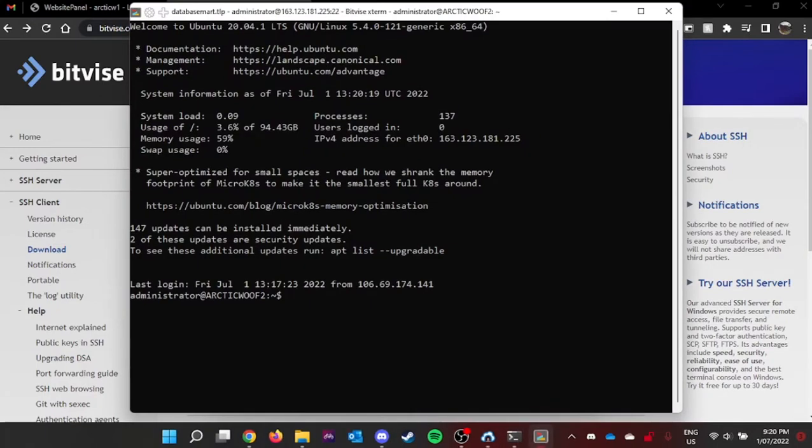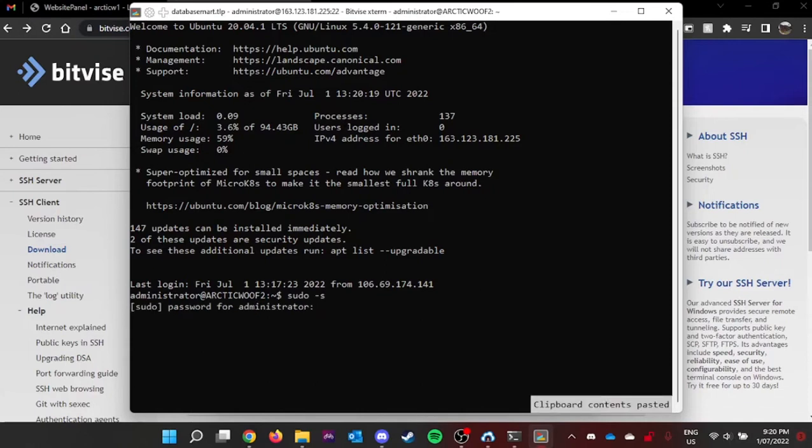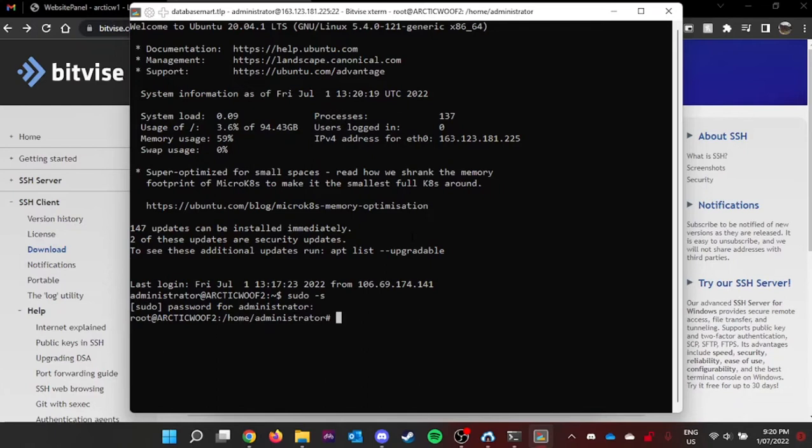Next, you can type sudo s, then you can type your password provided. Enter my password. There you go, you are now in root access.